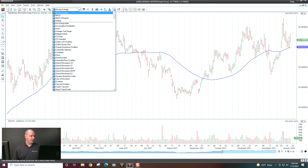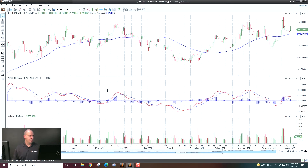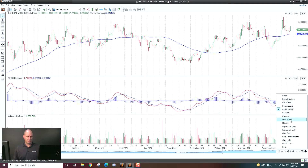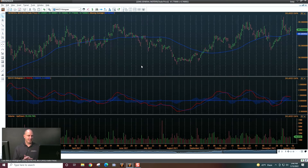I'd also like the MACD histogram. So I'll go ahead and grab that, drag it on the chart, hit OK, and the MACD histogram goes on. And I also like a darker theme, so I'll come down here to chart themes and choose black steel.